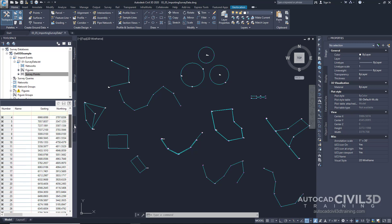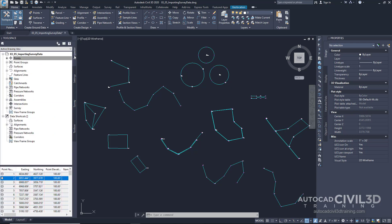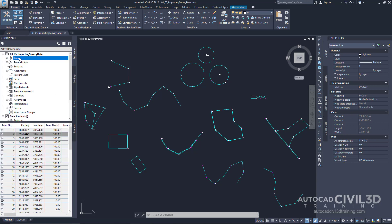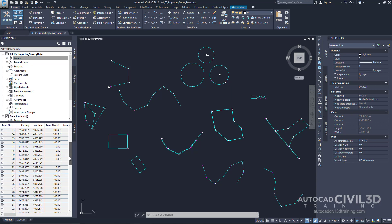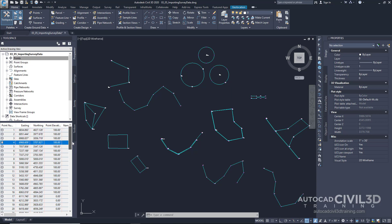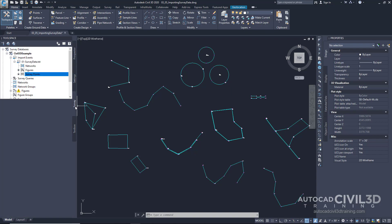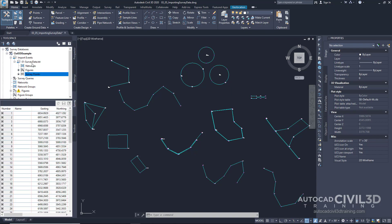And another way to check to see if our points are within our database or within our drawing, you can go into prospector. And if you click on points, you'll see that all of these points are actually locked. So when the points are locked within a drawing, that means that it's connected to a survey database.